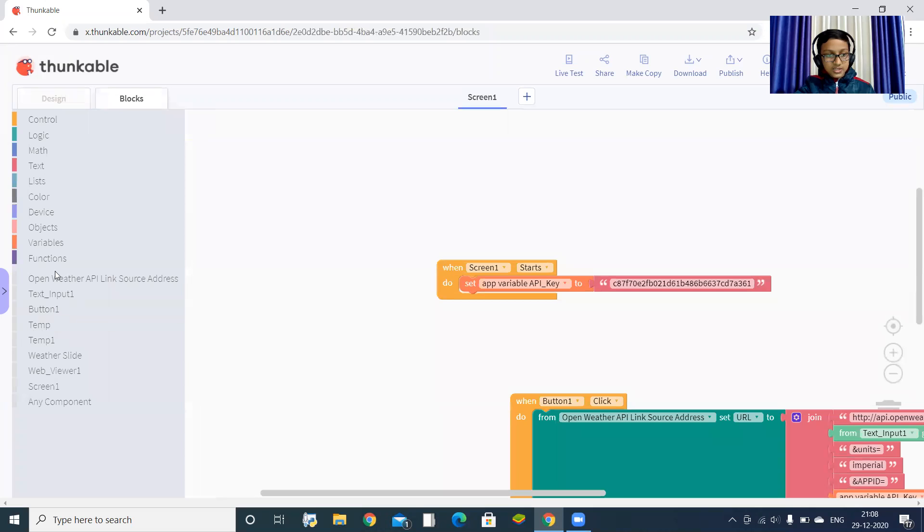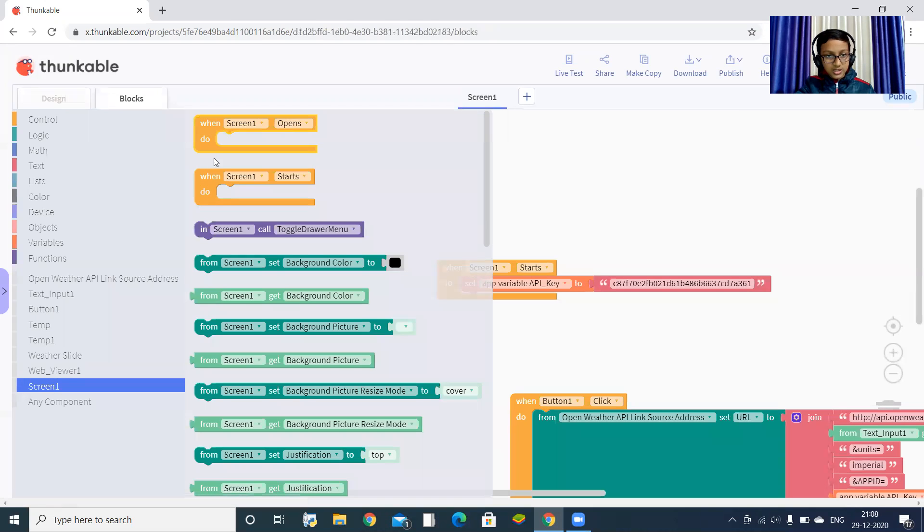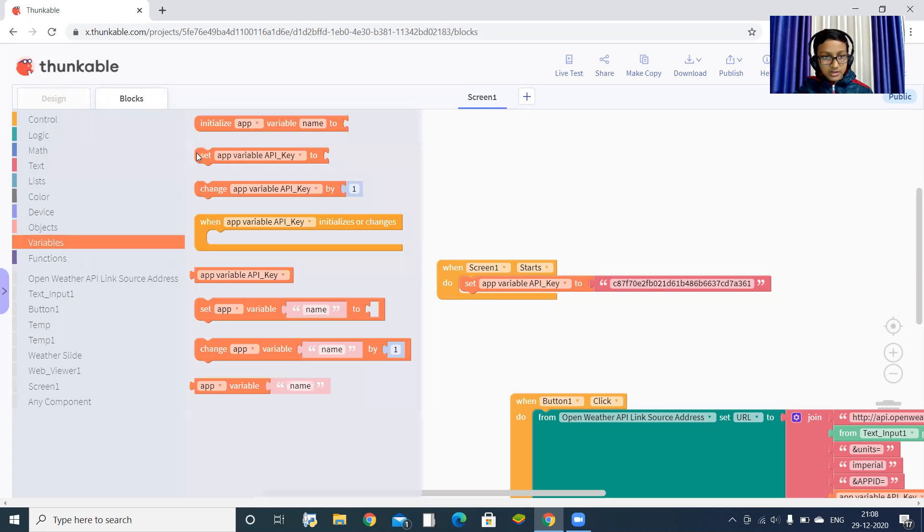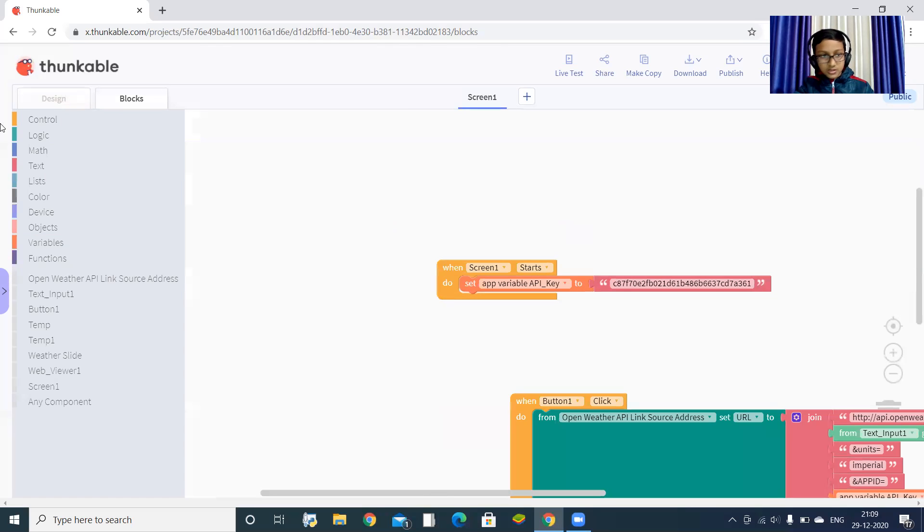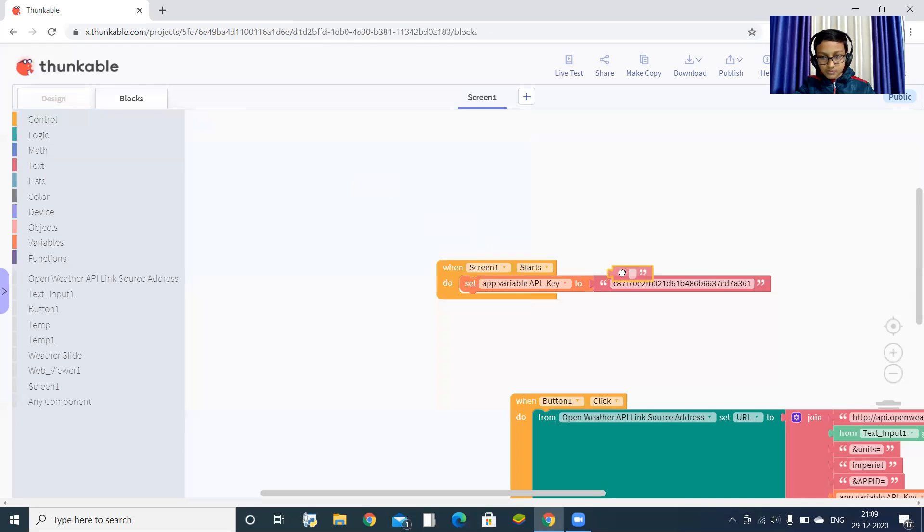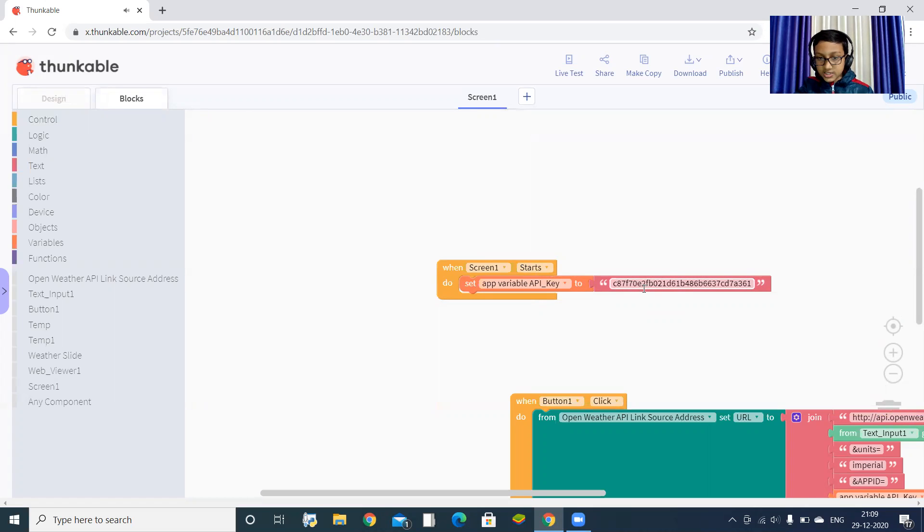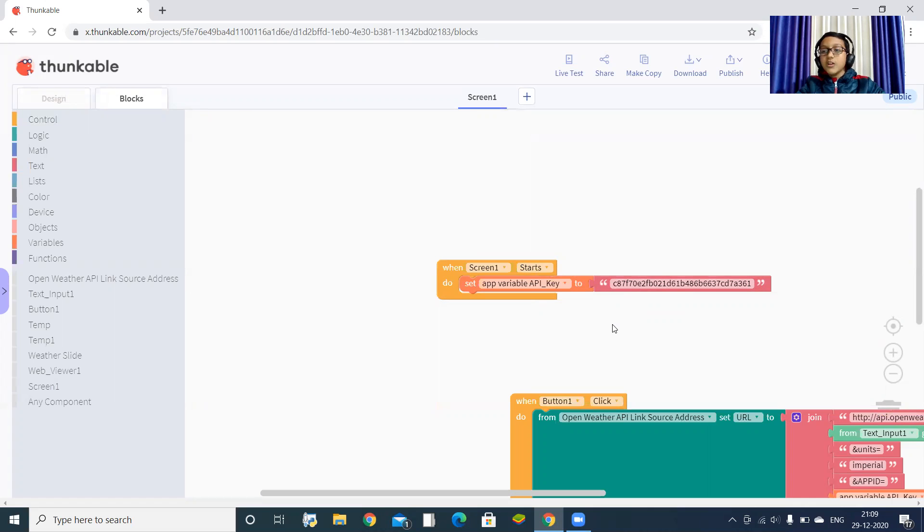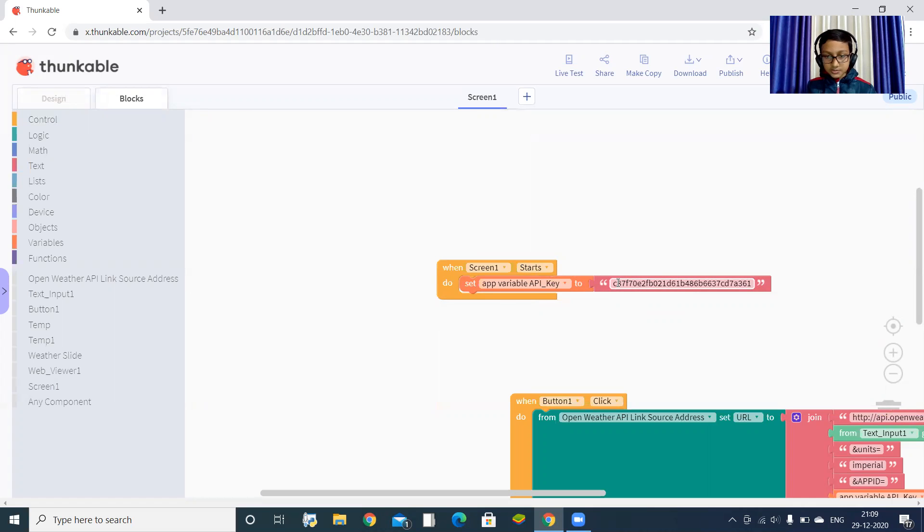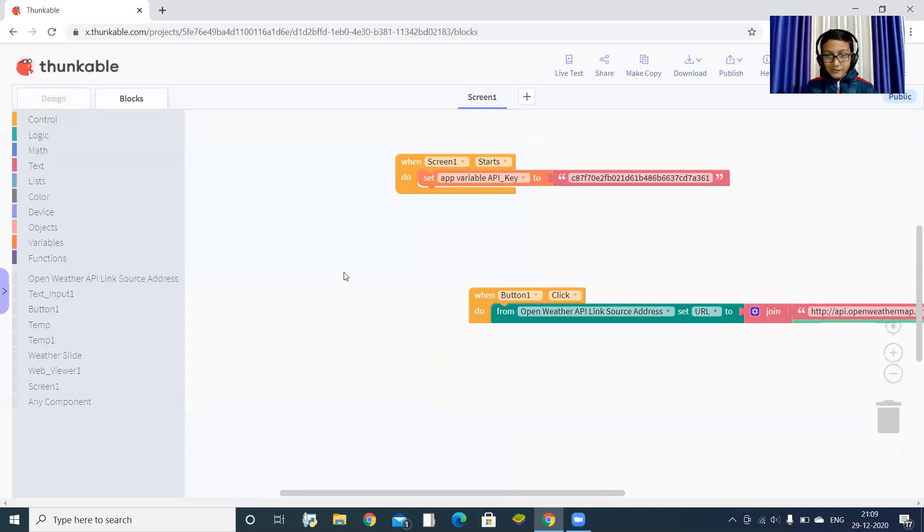When screen one starts, set variable API key to - I have to drag one text. You can see here something is written: C87F70E2. I will be sharing this API key with you in the description box right below. You can copy it from there and paste it here.